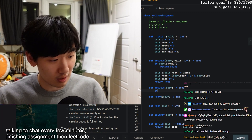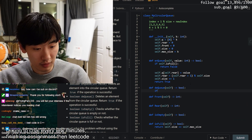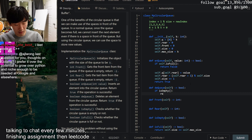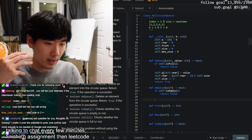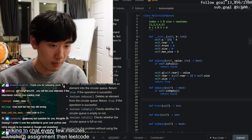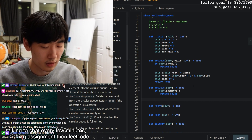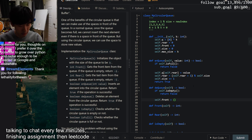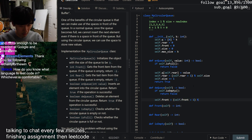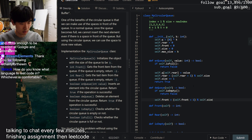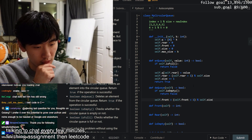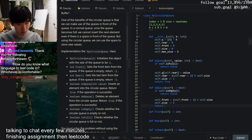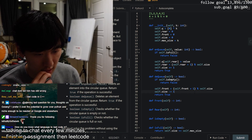For deQueue, we first check if it's empty - if it is, we return false. Otherwise we move the front pointer forward: `self.front = (self.front + 1) % self.size`. We decrement the size by one and return true.